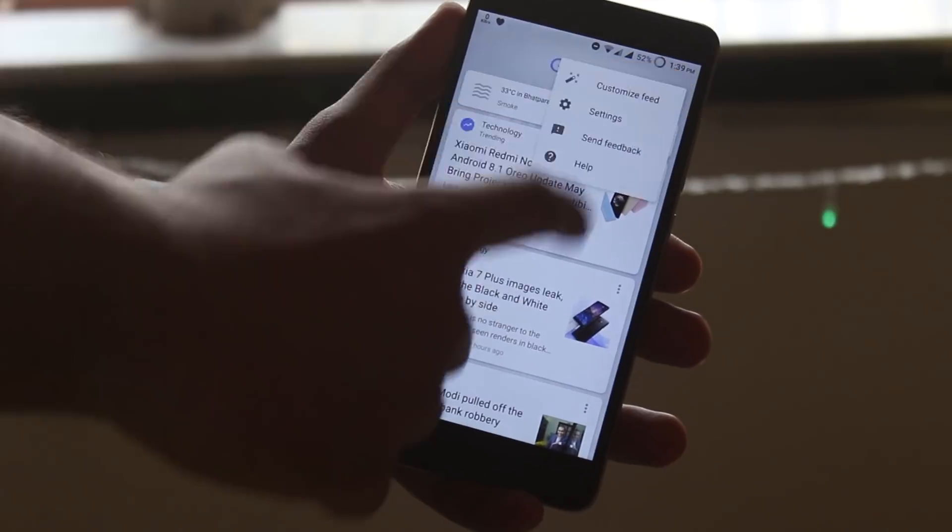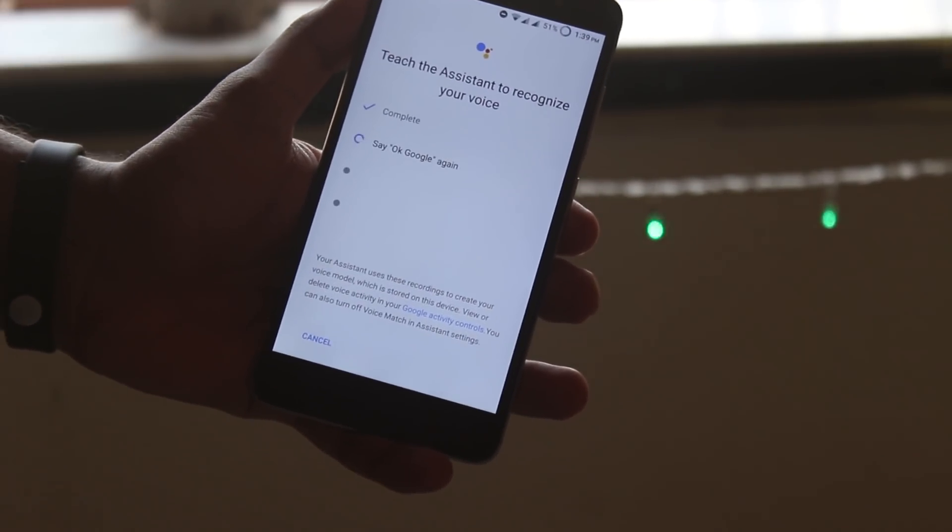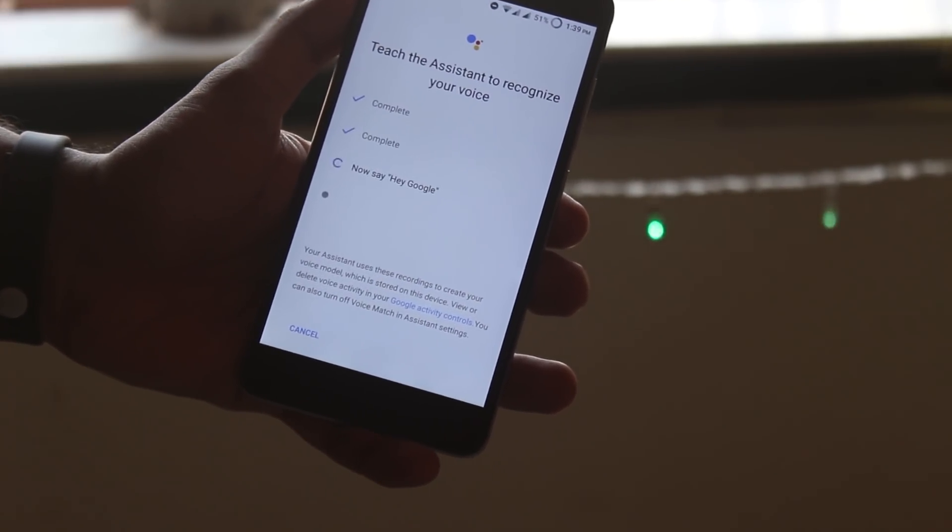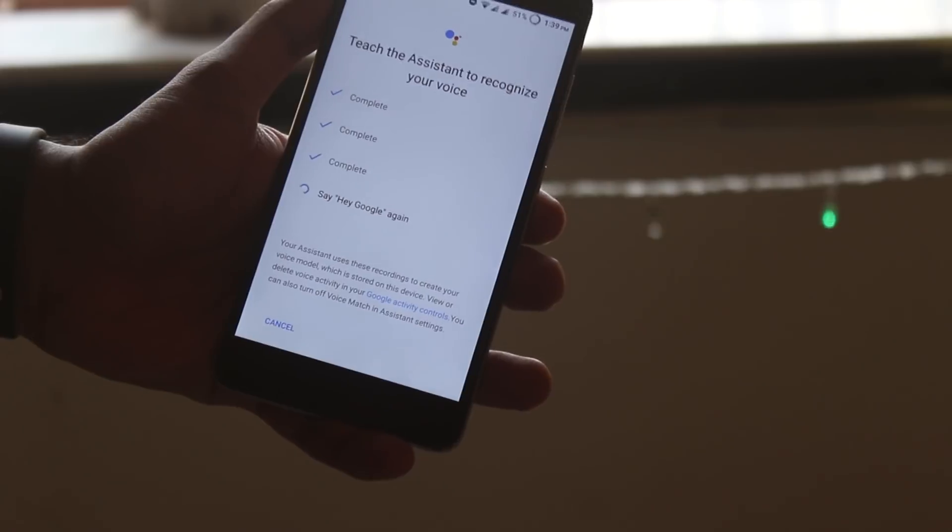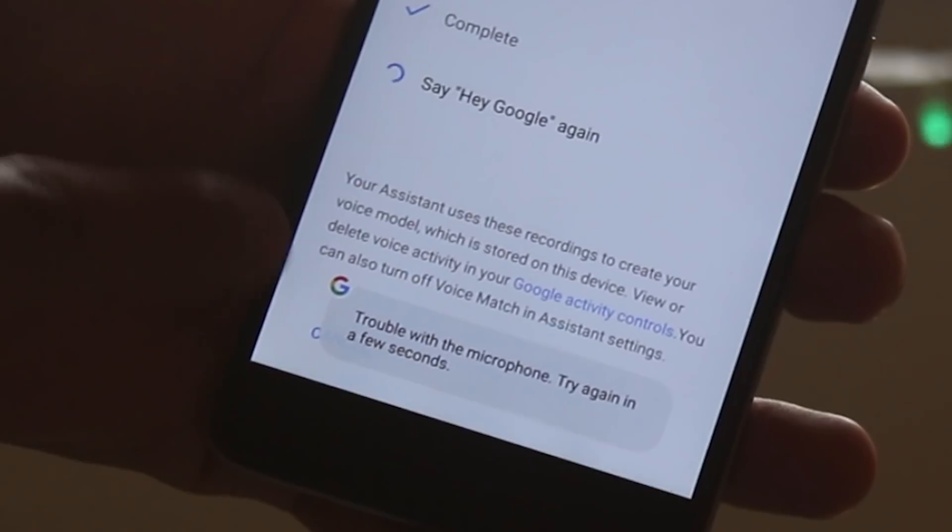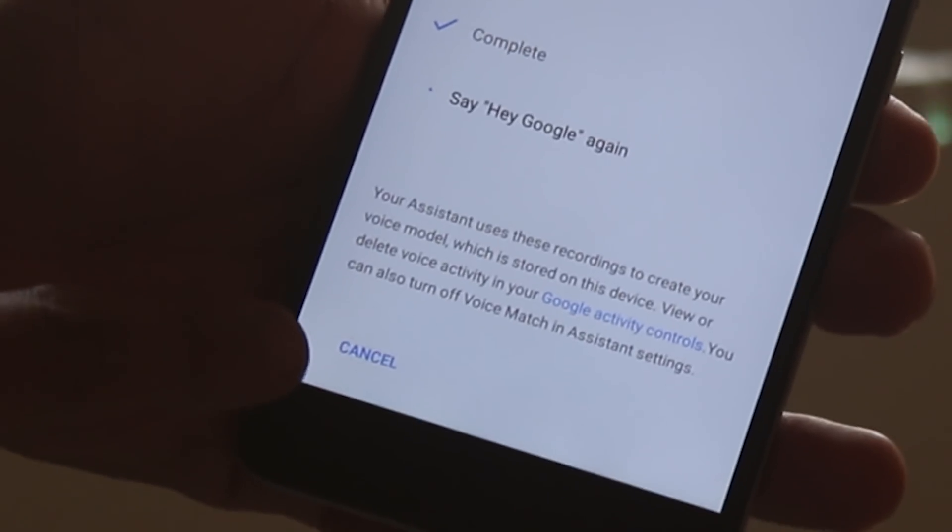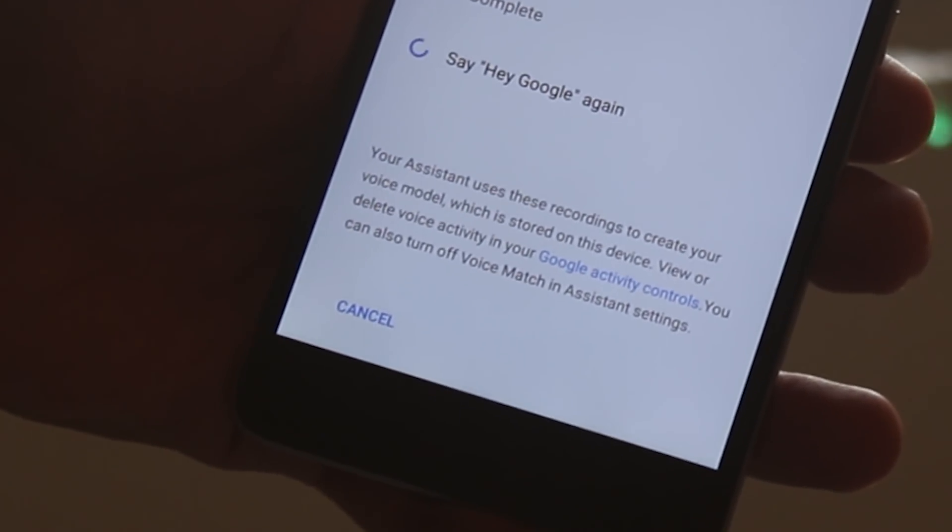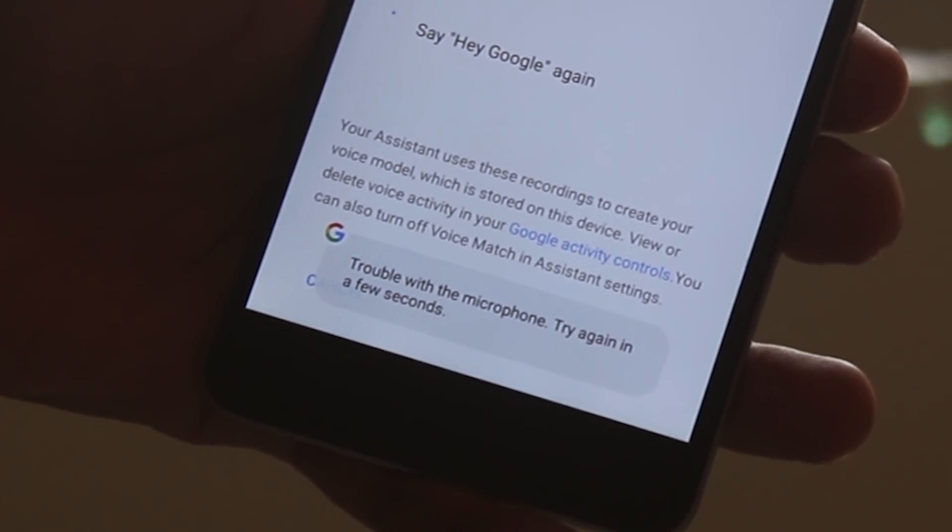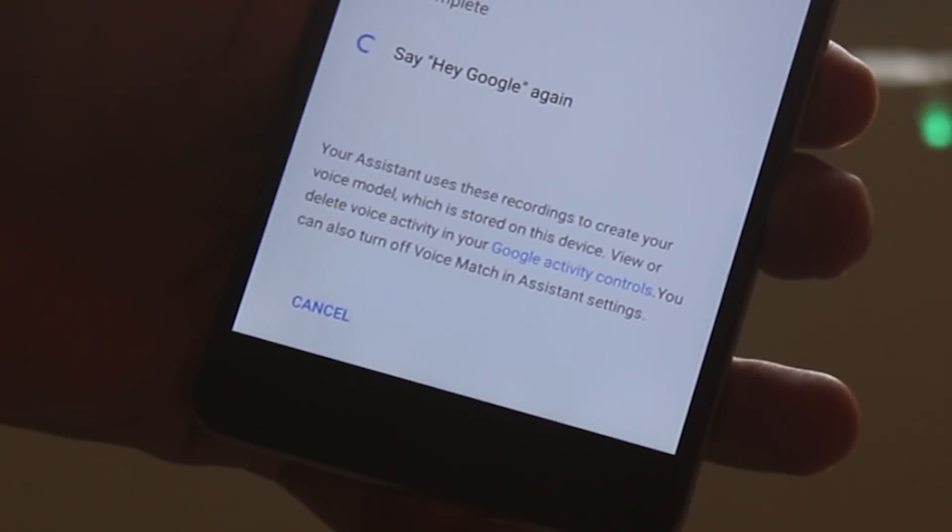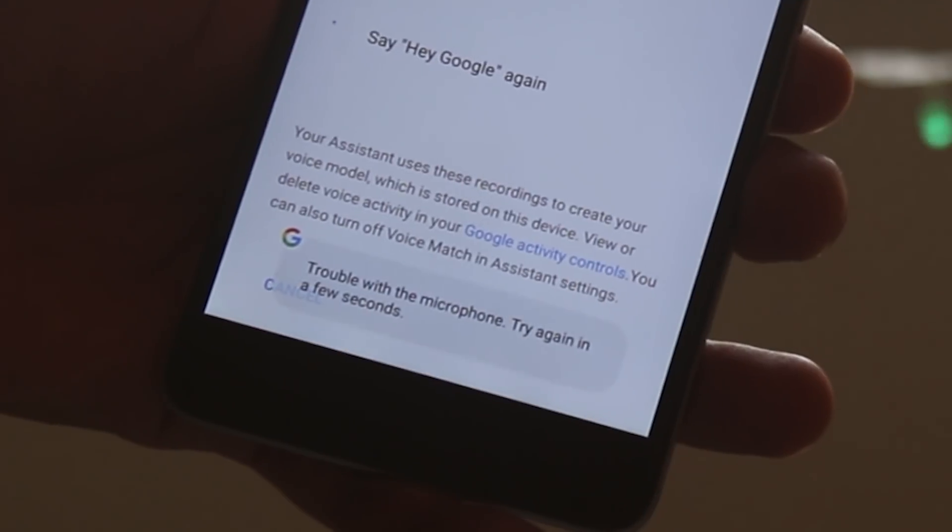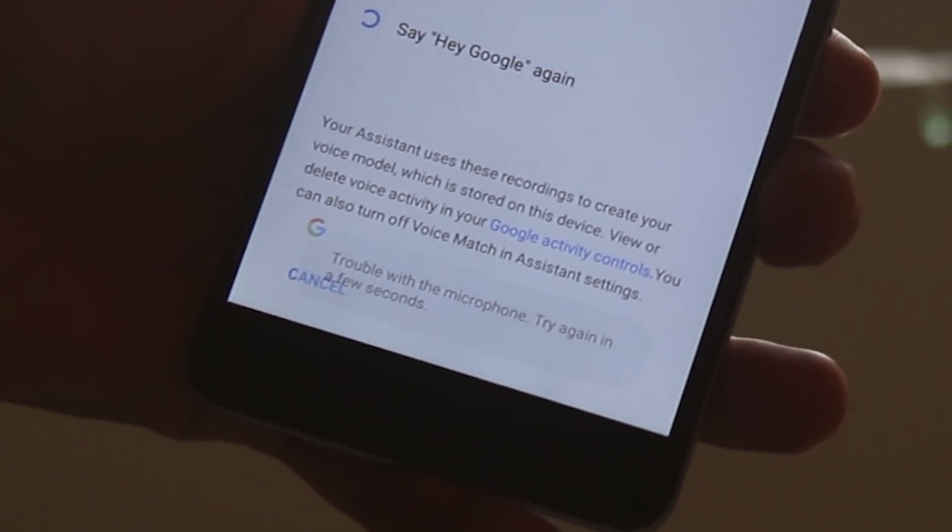Next I faced this issue while setting up the Google Assistant. Like three of the keywords of OK Google and Hey Google is done and then it says trouble with the microphone and try again later. Yes, I did set it up after a lot of trying, but I had to say OK Google for at least like 20 times or so which is annoying.